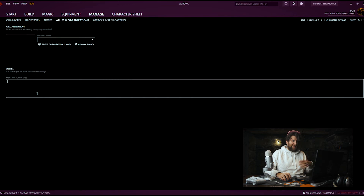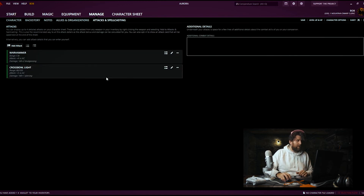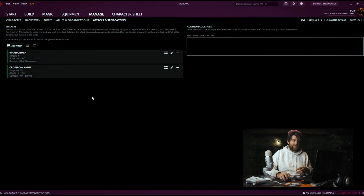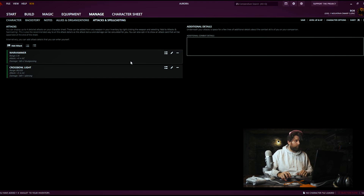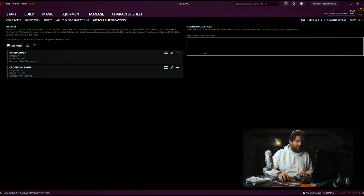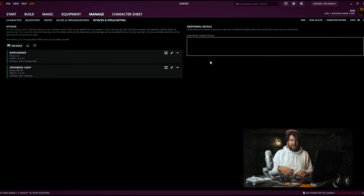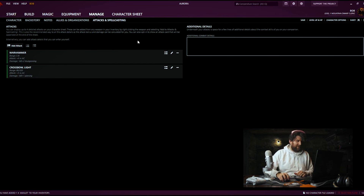This is your attack and spellcasting section — specifically the attacks you asked it to add to your character sheet. You can see we've got the Warhammer attack and the Light Crossbow attack. Then any additional details you want to put in for combat, like specific tactics your character likes to use or fighting preferences or styles, you can put those in there.